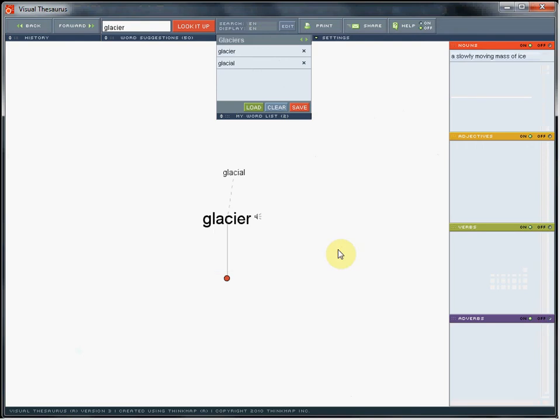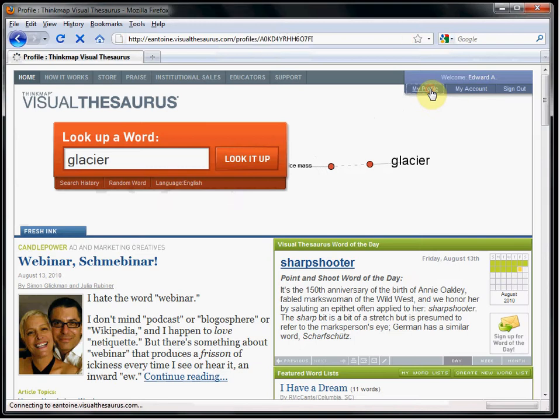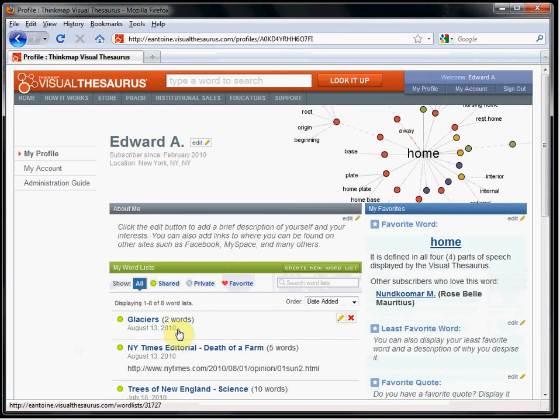If you go to your profile, you can see the newly created list.